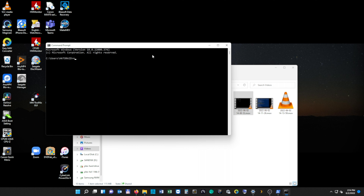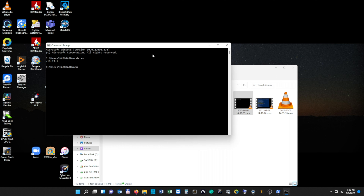Next, we want to confirm that Node is actually working. In our command prompt, we're going to type 'node -v'. If it gives you a version, then you know it's working. Next, we want to check that NPM is working, so we're going to type 'npm -v'. Again, if it gives you a version, it's working and you're good. You may have to update the version if you're not running the latest version, and if so, it will tell you how to update.